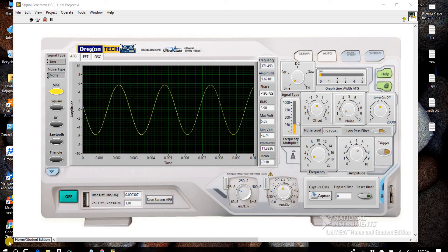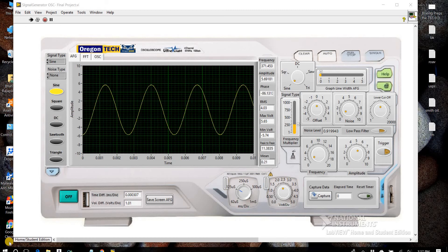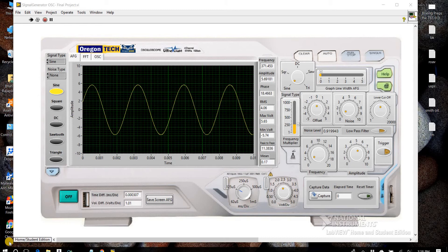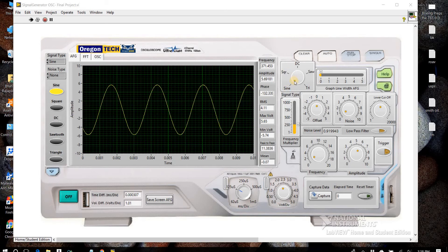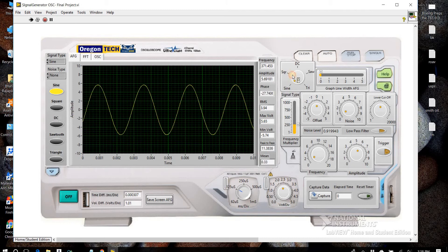Hi, I'm going to demonstrate my LabVIEW project for signal generator and oscilloscope. This signal generator has five types of signals, and we have sine wave...